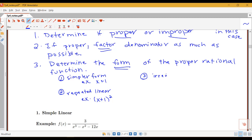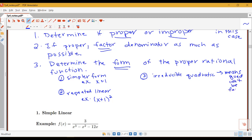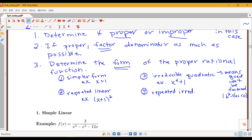Then I have something called the irreducible quadratic form. Irreducible just means the quadratic can't be factored — that's the case when in the quadratic formula the part under the square root would be negative, i.e., b squared minus 4ac is negative. An example of an irreducible quadratic term would be x squared plus 1; we can't factor that any further. And the last form, following the pattern, would be a repeated irreducible quadratic — something like x squared plus 1 squared.